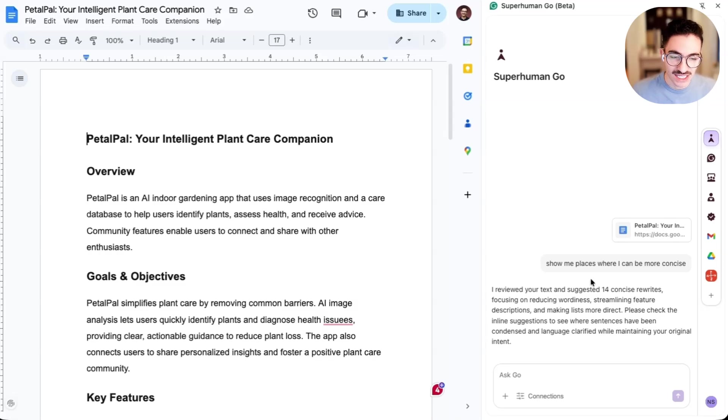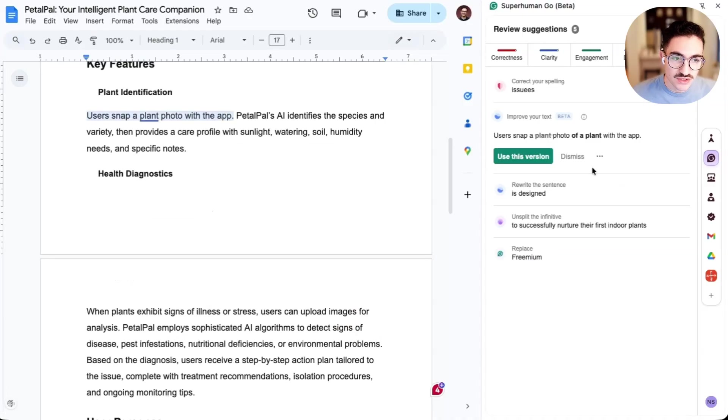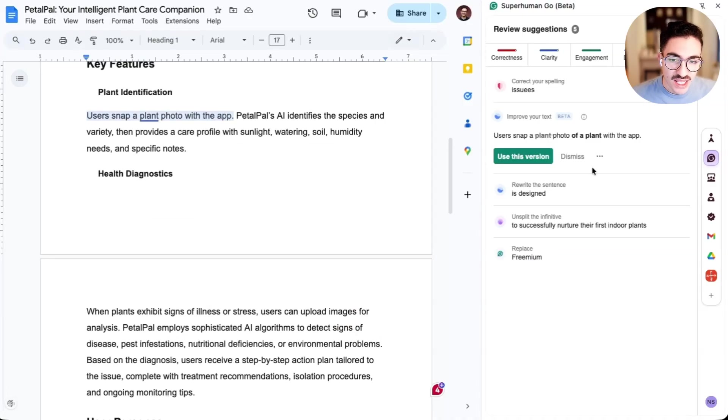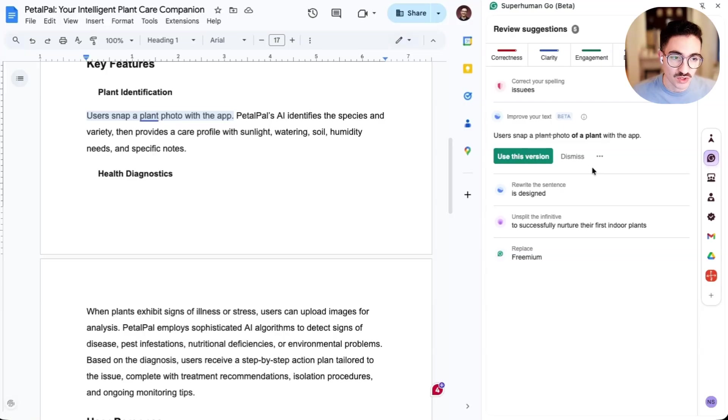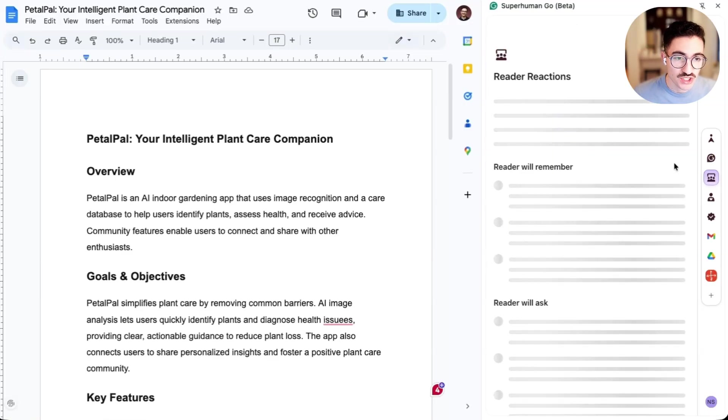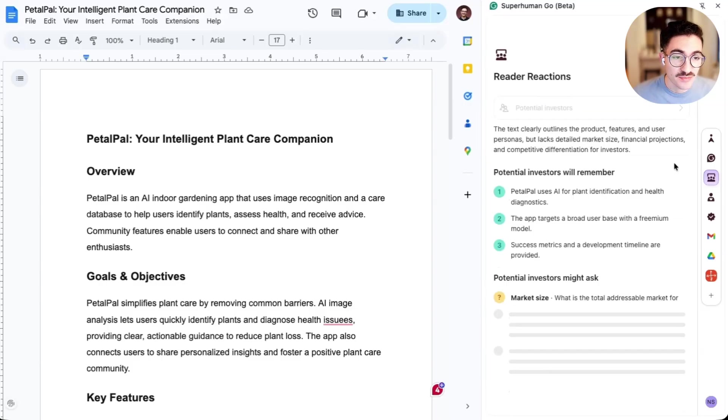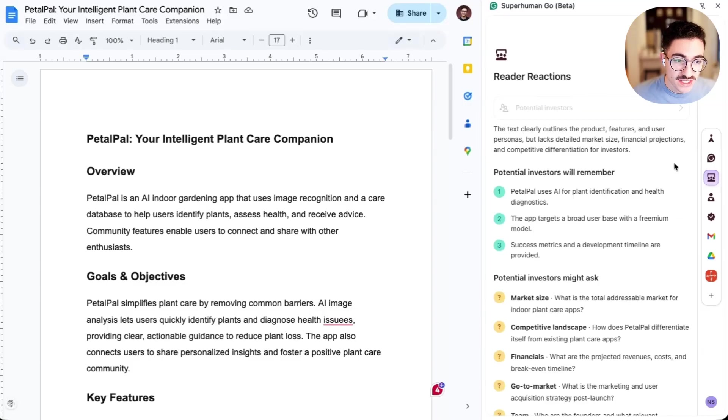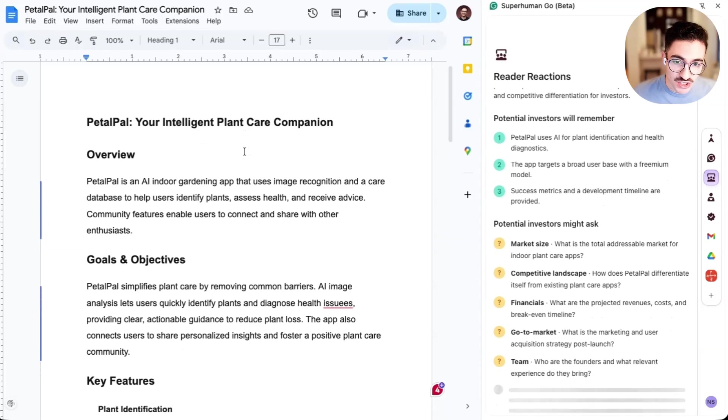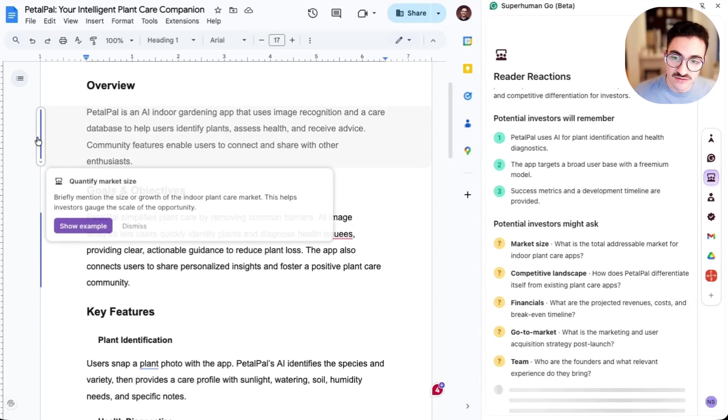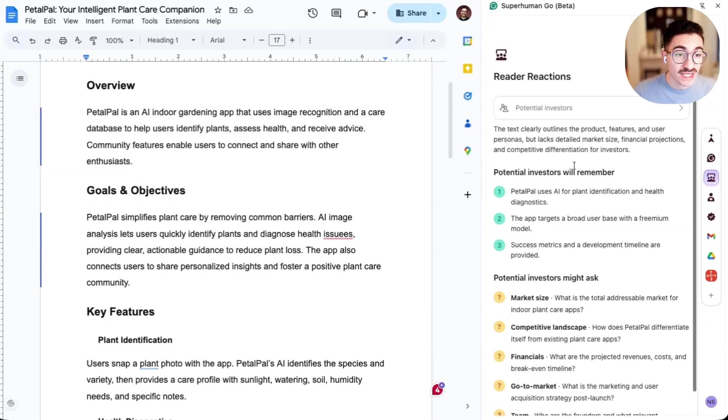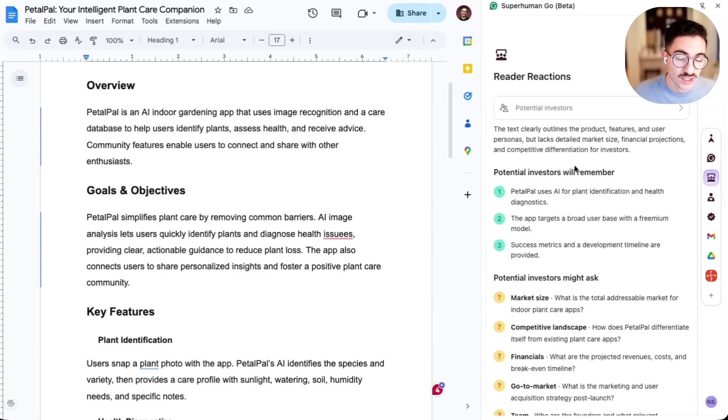And of course, we also have the classic Grammarly capabilities that users are used to. We have our proofreader that takes users through all of the correctness, clarity, engagement, and other types of corrections to make sure that they're communicating as effectively as possible. We also have our new writing agents that we introduced just a few months ago. For example, I could use our reader reactions agent that will identify a potential audience and give me ideas about what that audience might remember, the types of questions they might ask, and give me specific feedback on how to improve my writing for that specific audience. We have a variety of these new writing agents available in Go wherever you're working.